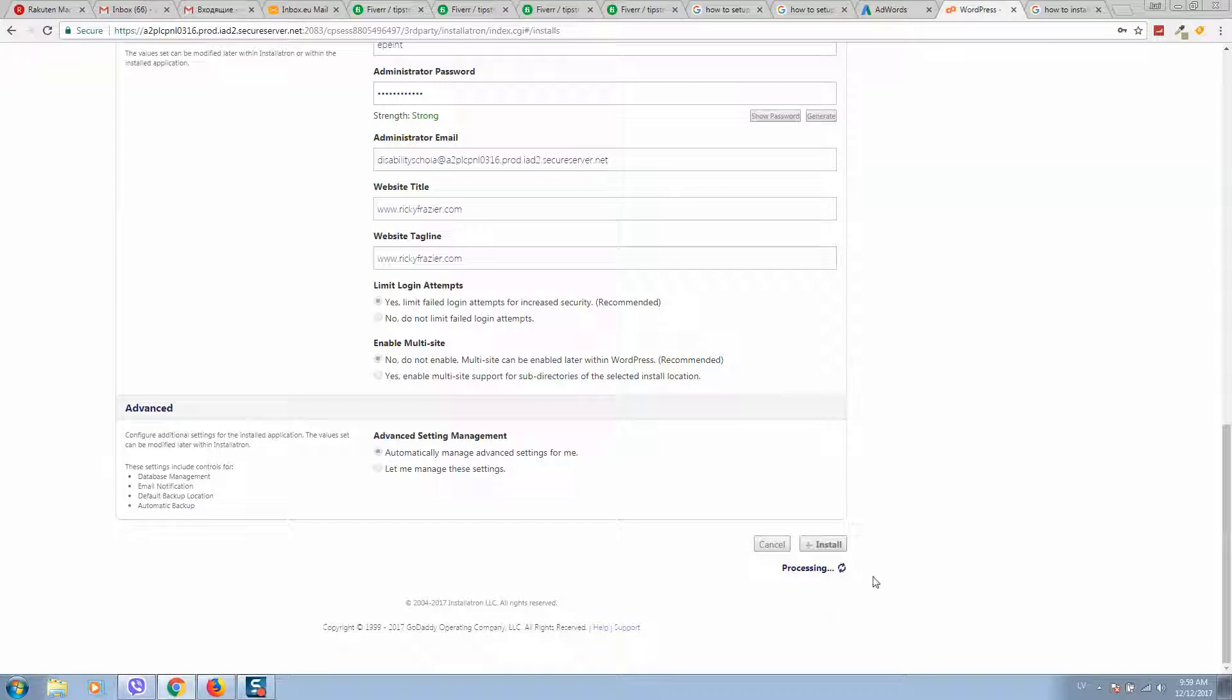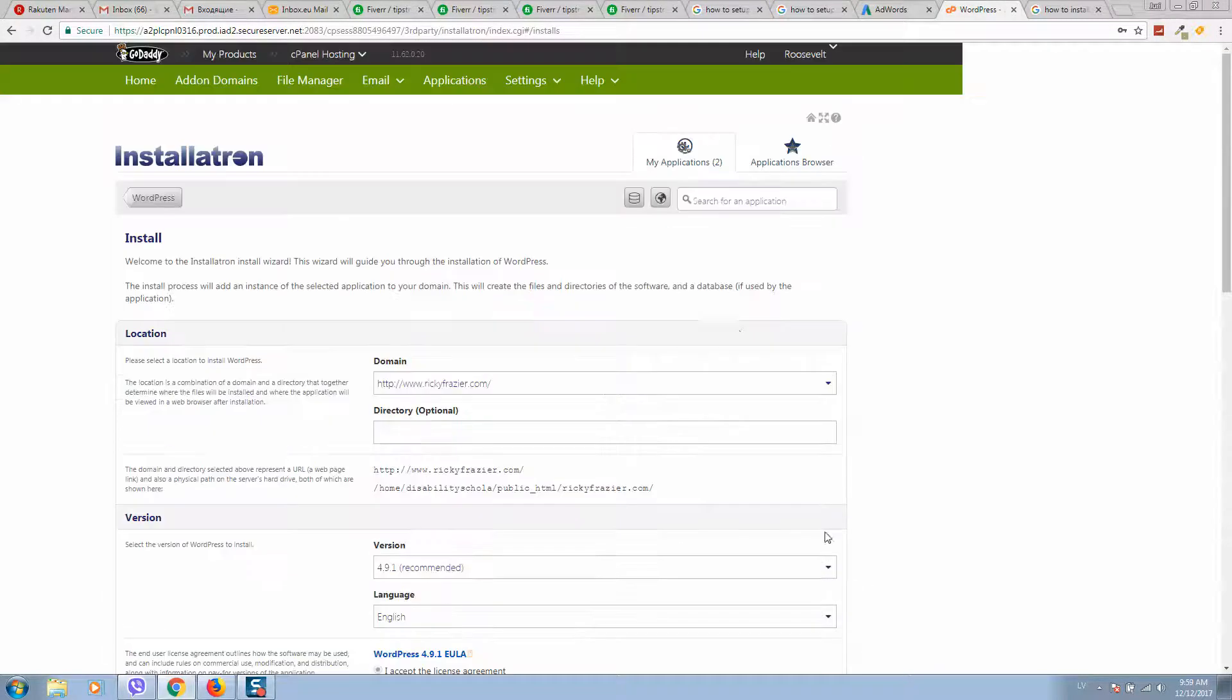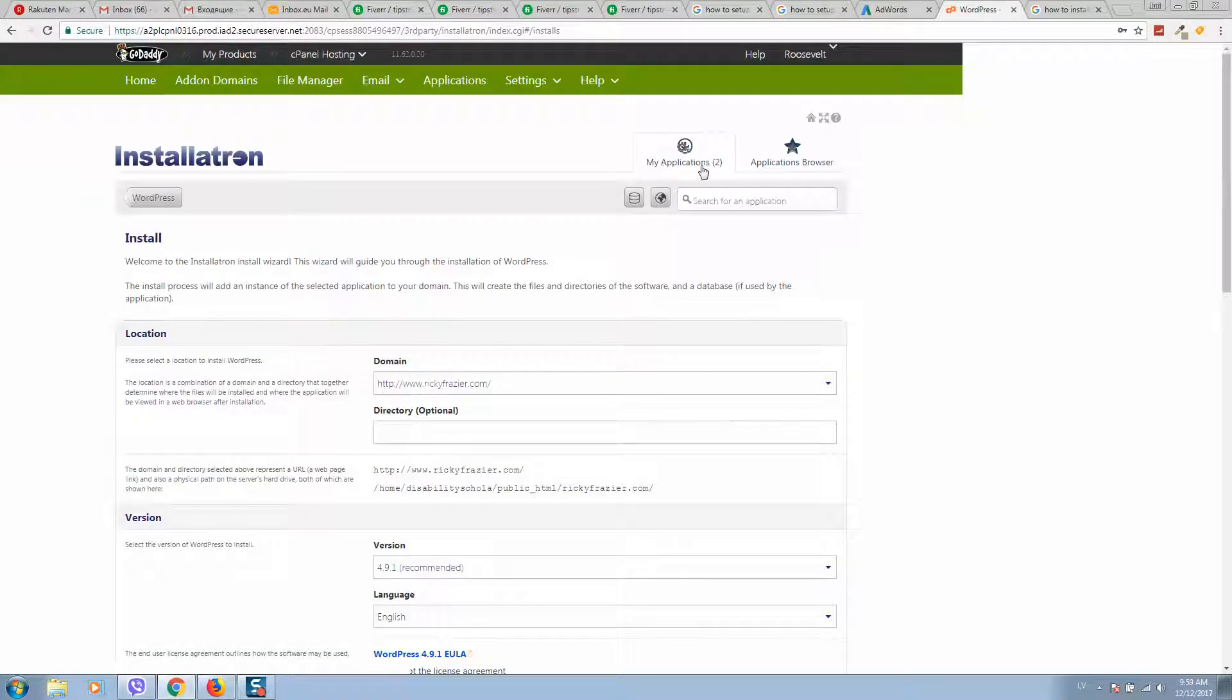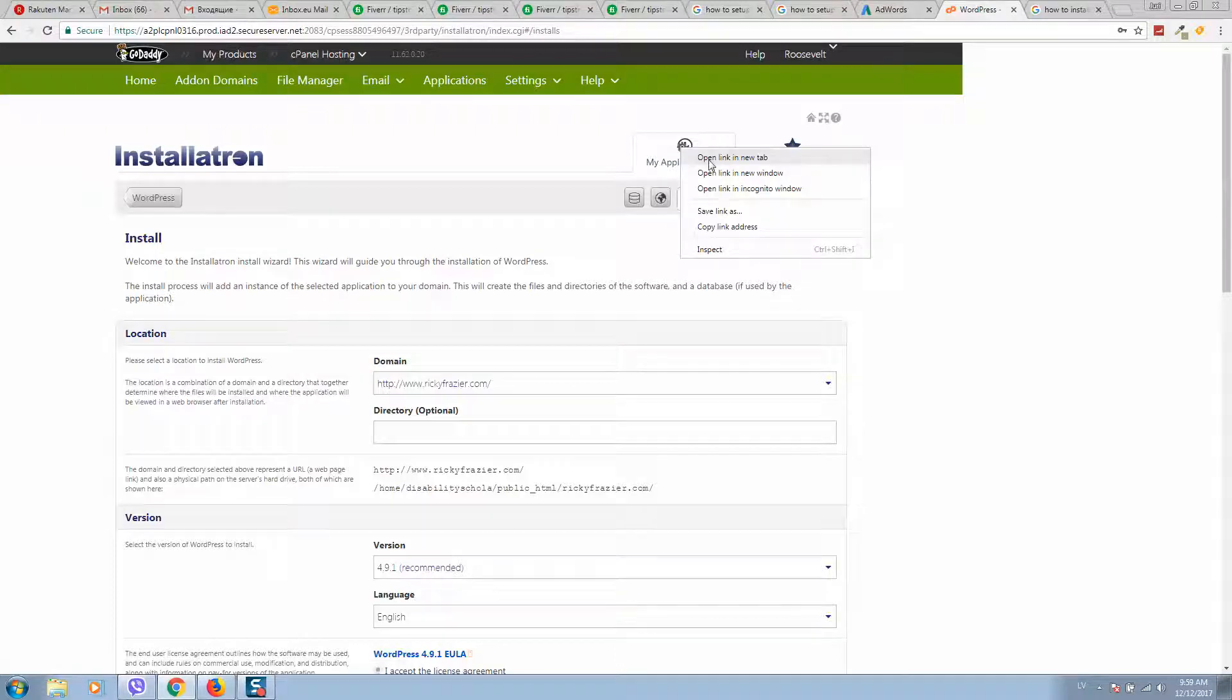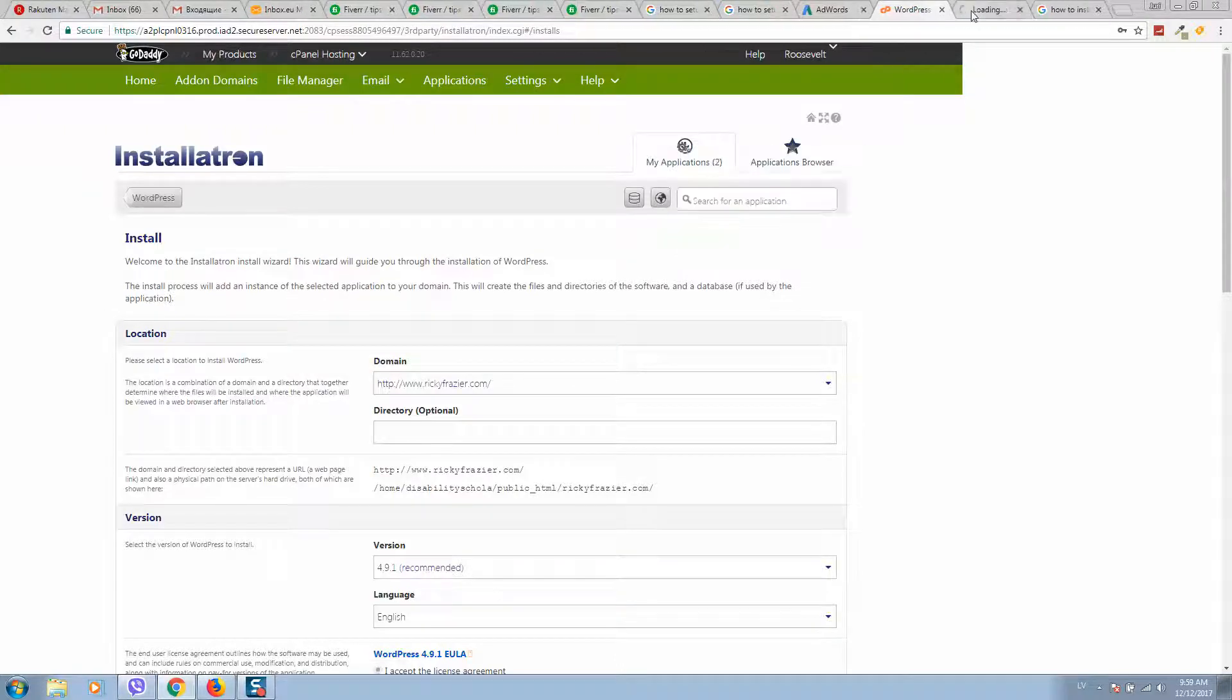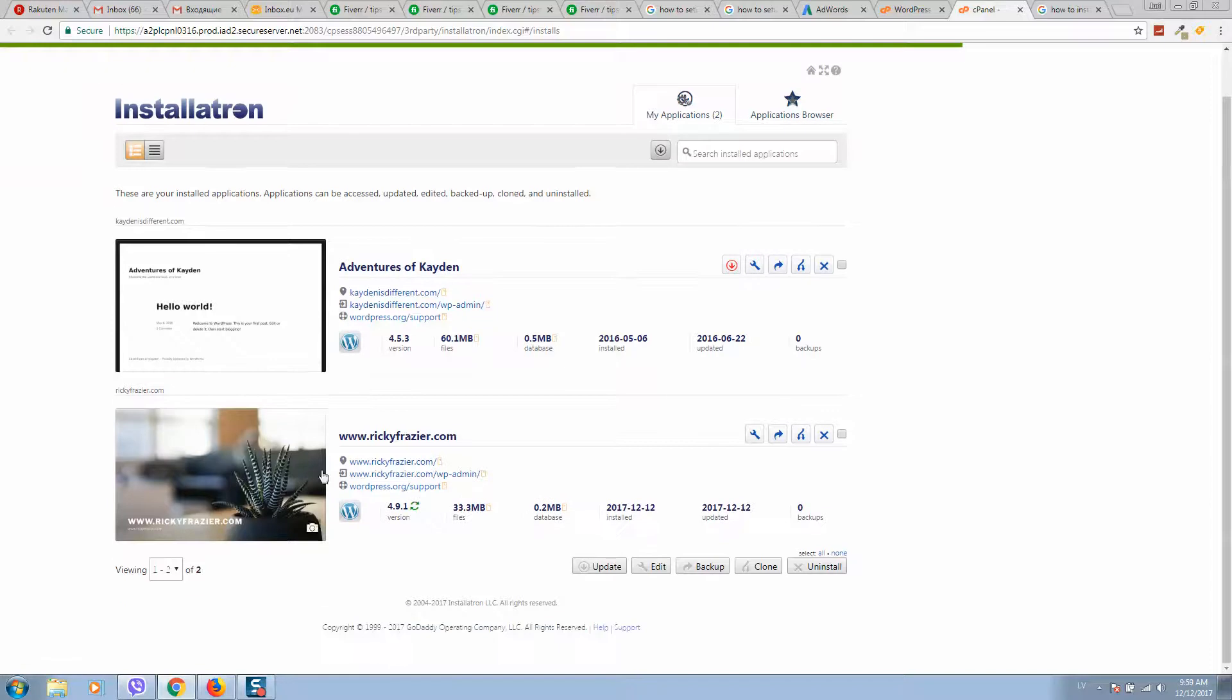Sometimes it's even freezing out, so we can simply scroll up. We can see My Applications - its number increased. Let's right-click, open in a new tab, and check if installation is complete. As you can see, installation completed.